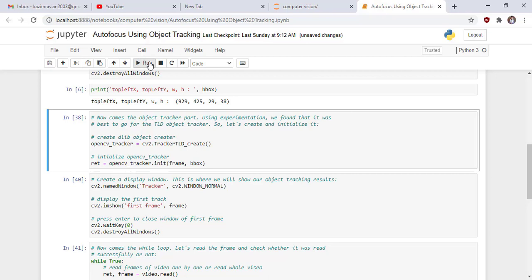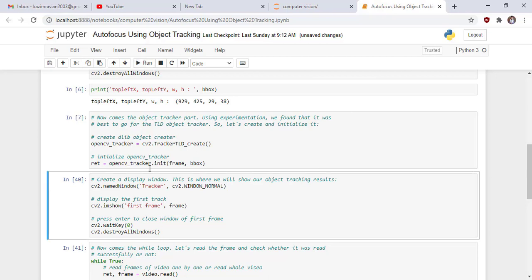The class and in the next cell we create a display window. This is where we will show our object tracking results. This code you have seen again and again in the previous lectures, so there is no need for explanation for this cell. Run the code.